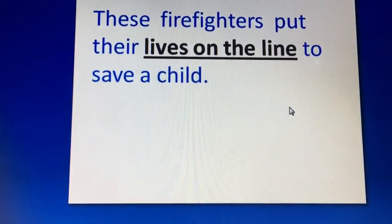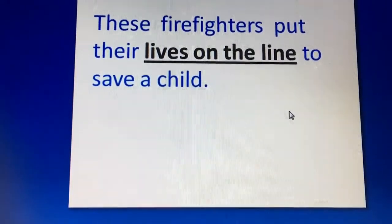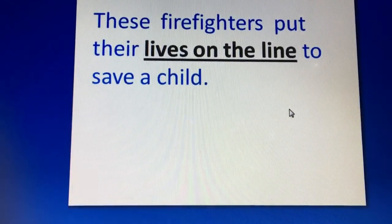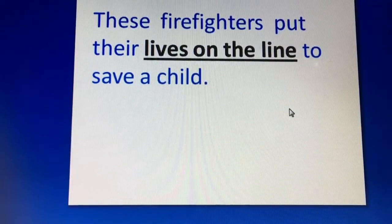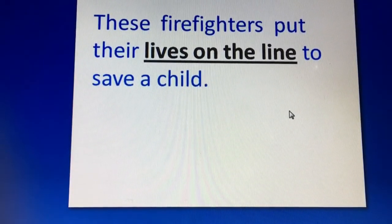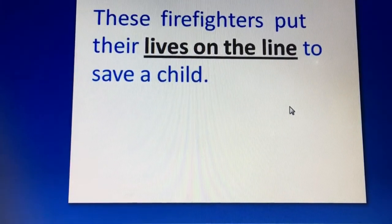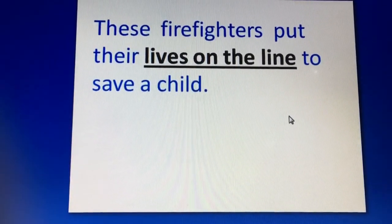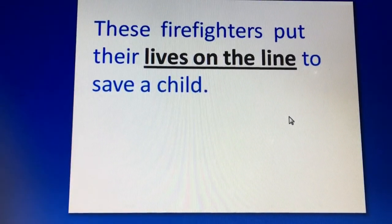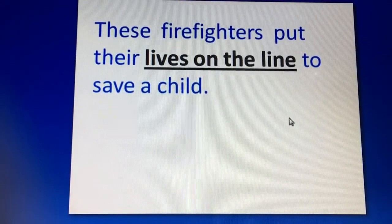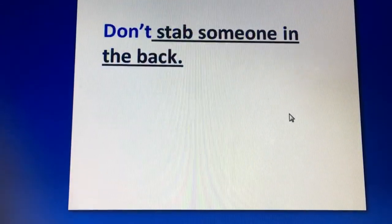Next is: 'These firefighters put their lives on the line to save a child.' This means risking one's life for someone else. The firefighters put their lives on the line — they risked their lives — to save a child.